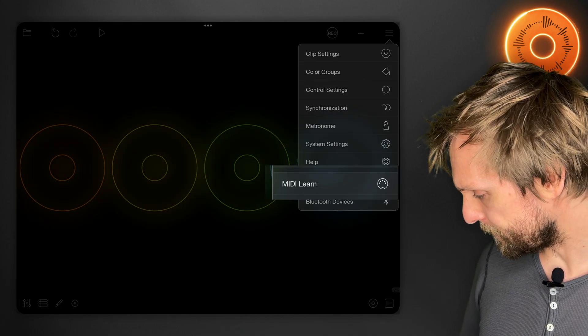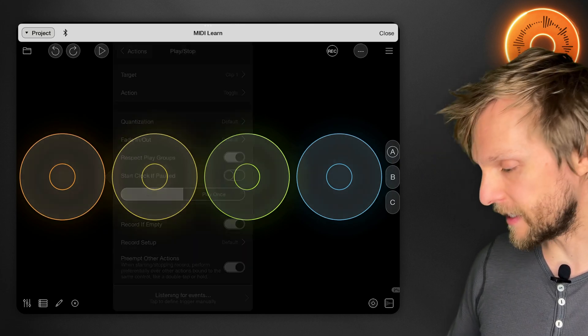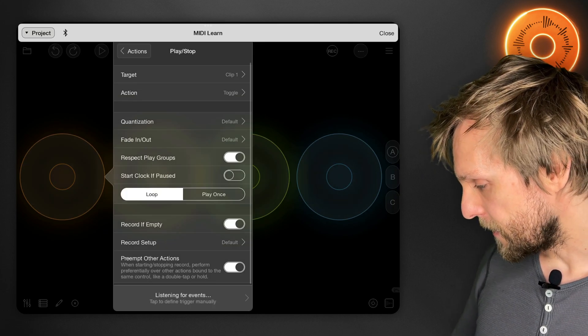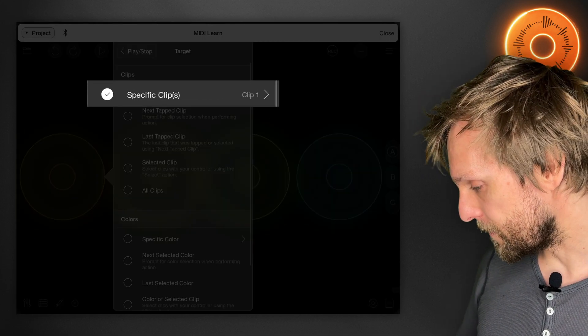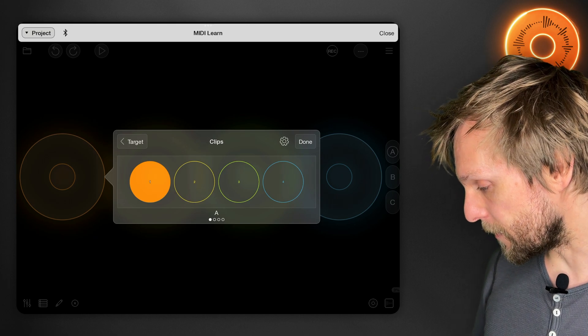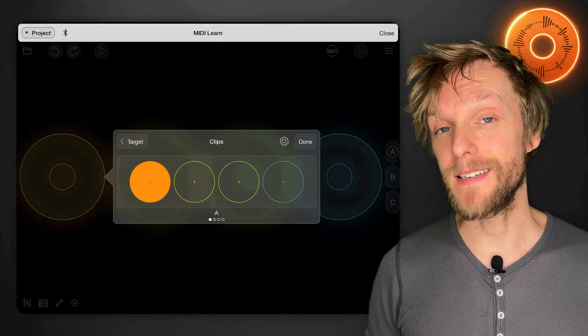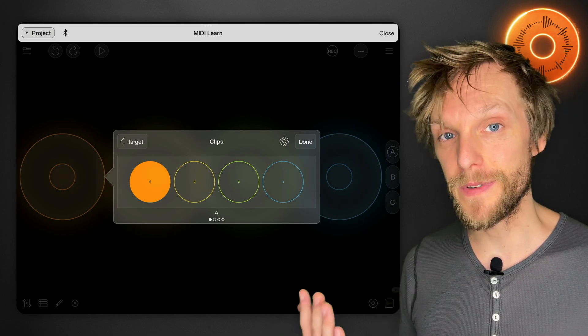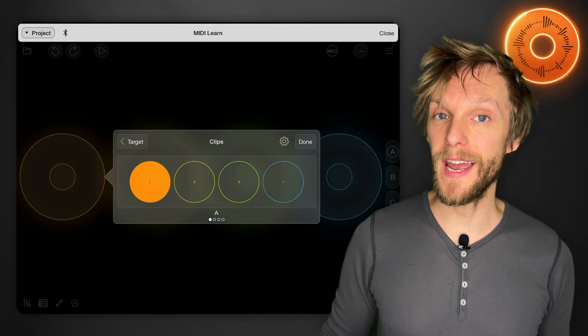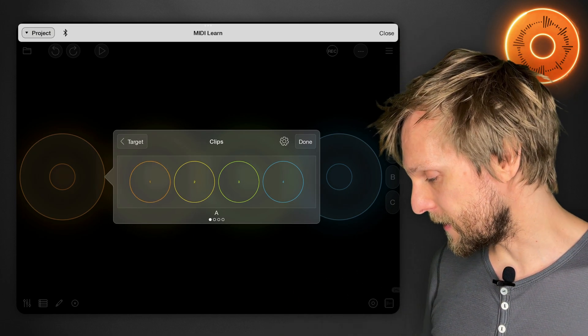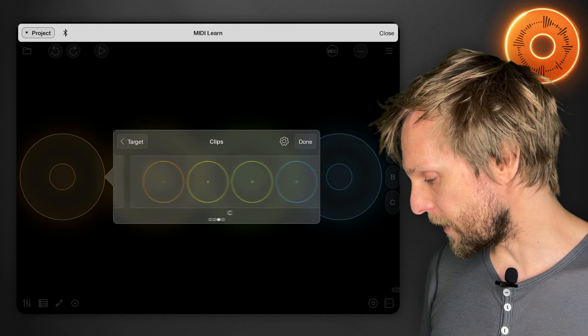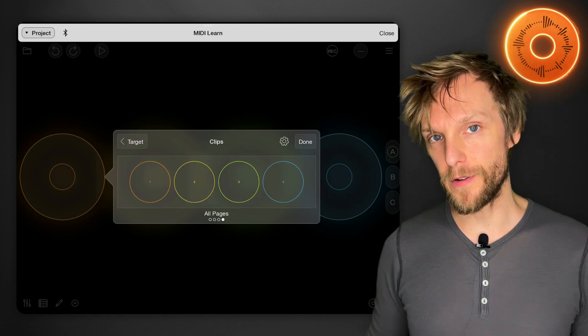So we'll open MIDI learn and then tap the first clip and then tap target at the top. Specific clip is what we want. At the moment we've got the first clip on page A selected, which means that if we're on another page it will still address that clip on page A. If we deselect that and then scroll all the way over to the right, you'll see there's an all pages section. Anything you select here is going to target the clip that's in the same position on whatever page you're currently on.